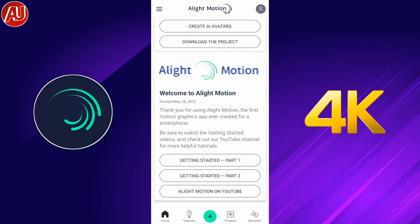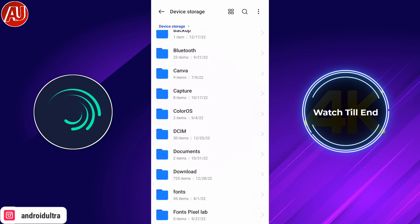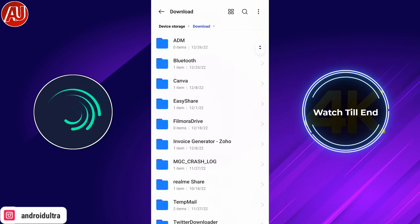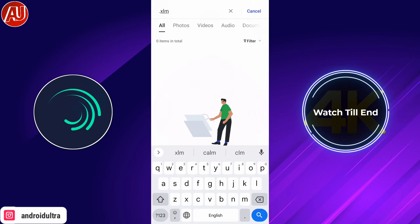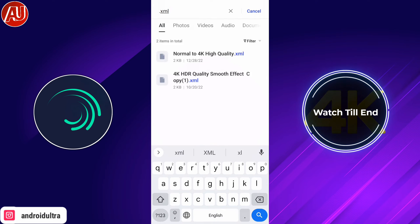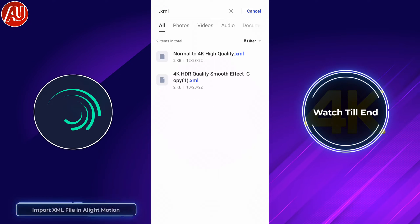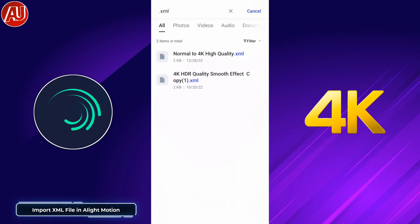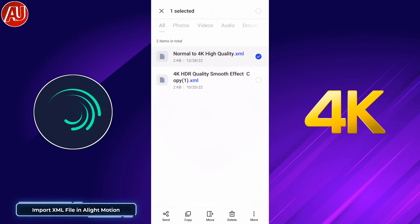Hey guys, I'm Hamza from Android Ultra. Hope you're well. In this video I'm going to show you how to run your normal video into 4K. Simply download the .xml file from a link available in the description.